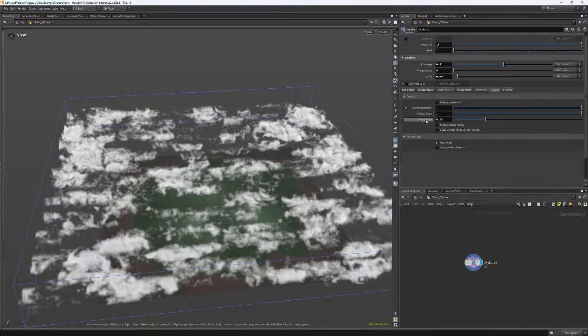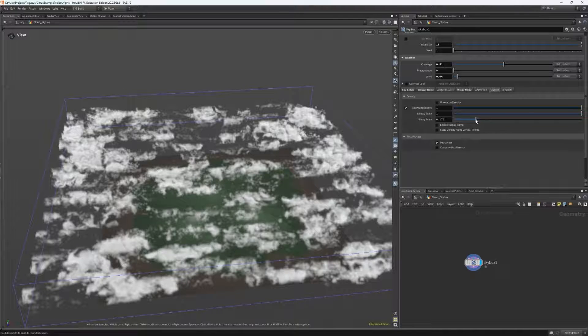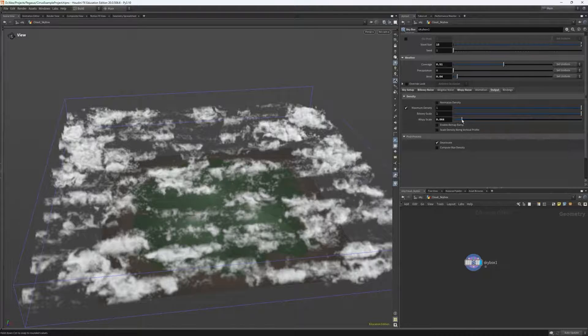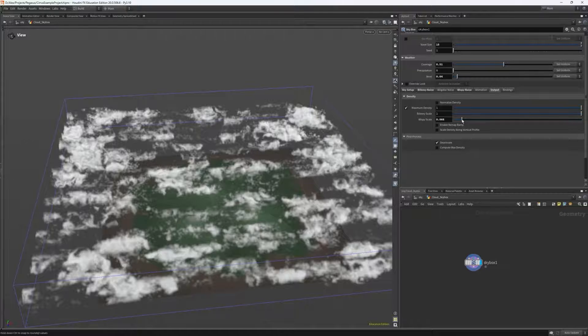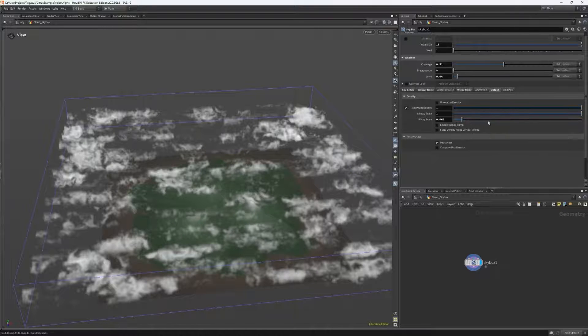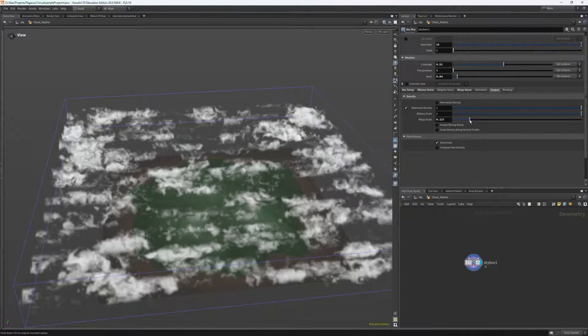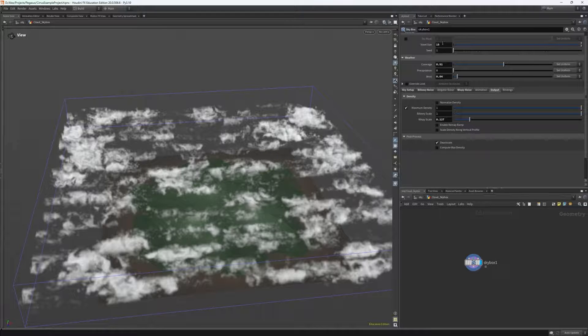Within output, you can limit the maximum density and also adjust the scale at which the billowy noise and wispy noise functions apply density changes. Essentially these controls are multipliers for the density in areas where billowy noise and wispy noise functions are generated.